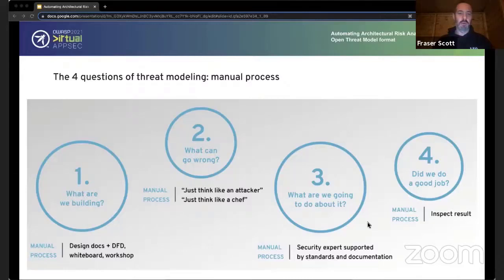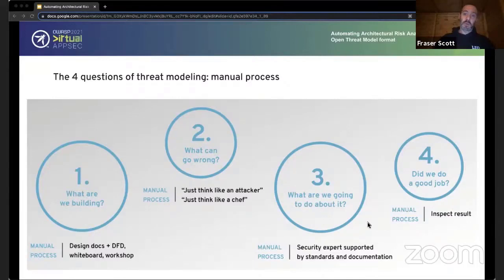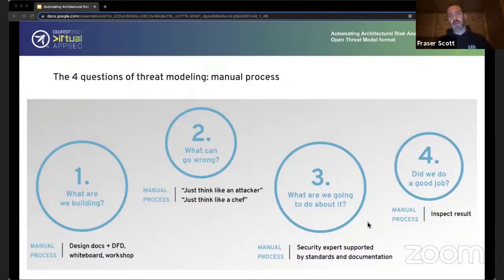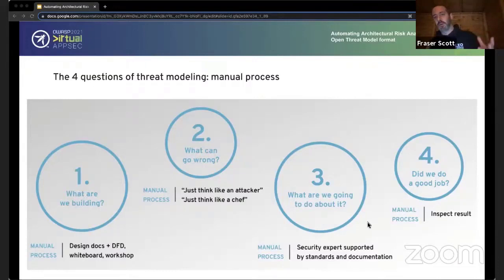We can do X to eliminate a threat, Y to mitigate it, or transfer it to another legal entity in some way. Typically the output of this process is non-functional requirements or Jira stories. The fourth question is sometimes neglected but equally important: did we do a good job? That applies to all three prior questions — are you threat modeling the right stuff at the right scope, finding the right types of threats, finding enough possible controls, and are you actually implementing those controls or just accumulating an unactioned backlog?